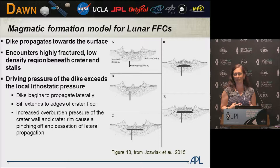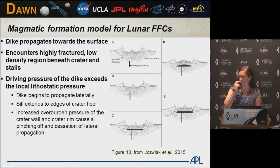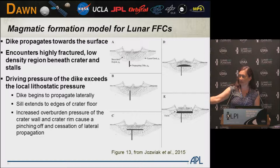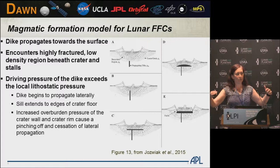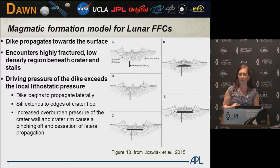As is typical when we see features on one body that are morphologically similar to a feature on another body, we suspect it might have a similar formation mechanism. So we look into this magmatic model for formation of floor-fractured craters on the moon. The idea is that a dike propagates towards the surface beneath the crater, encounters this highly fractured low-density region beneath the crater, and stalls out. But there's still driving pressure from beneath, so you start getting a sill propagating laterally. When the sill hits the crater rims, the increased overburden pressure makes the sill stall.